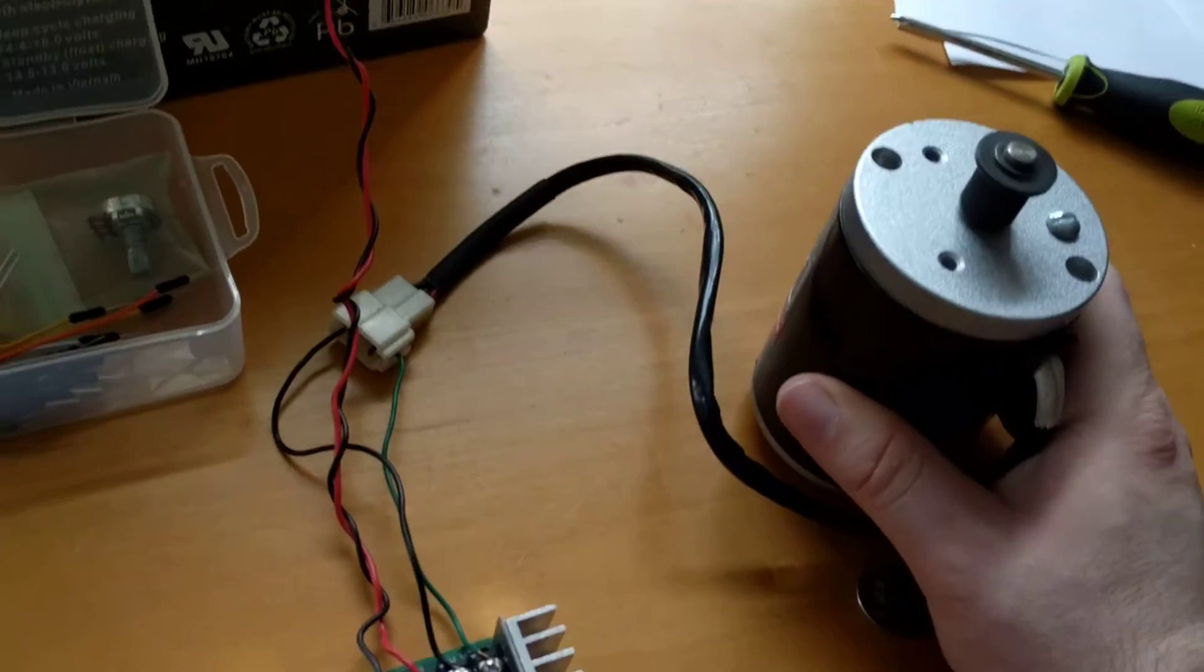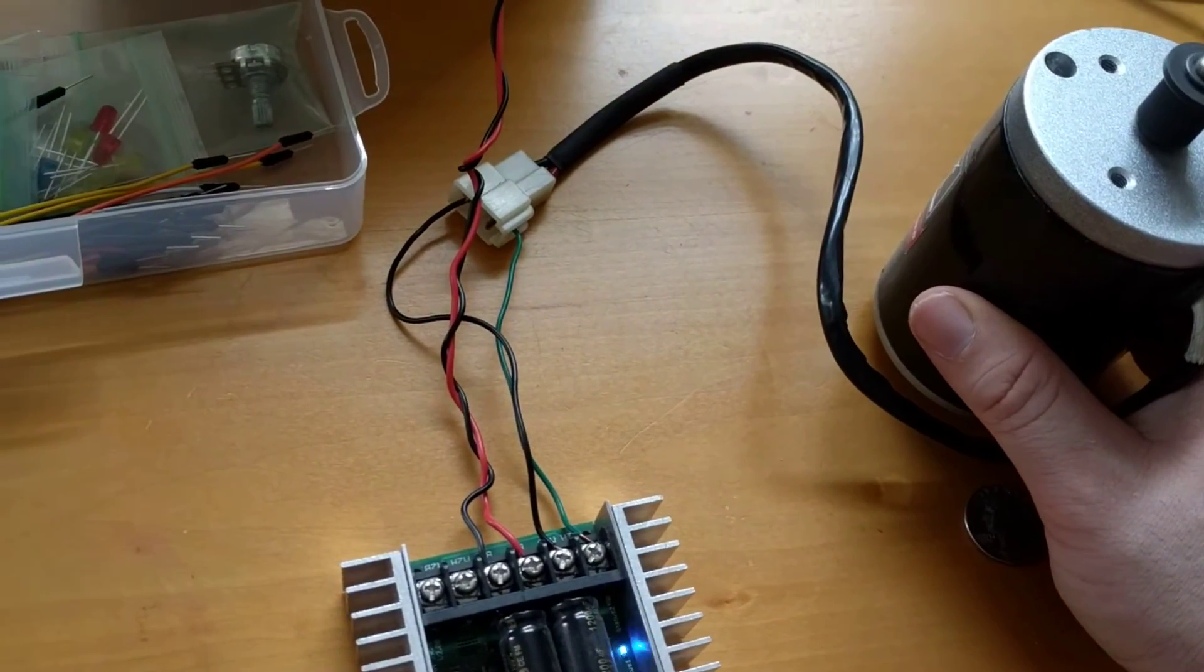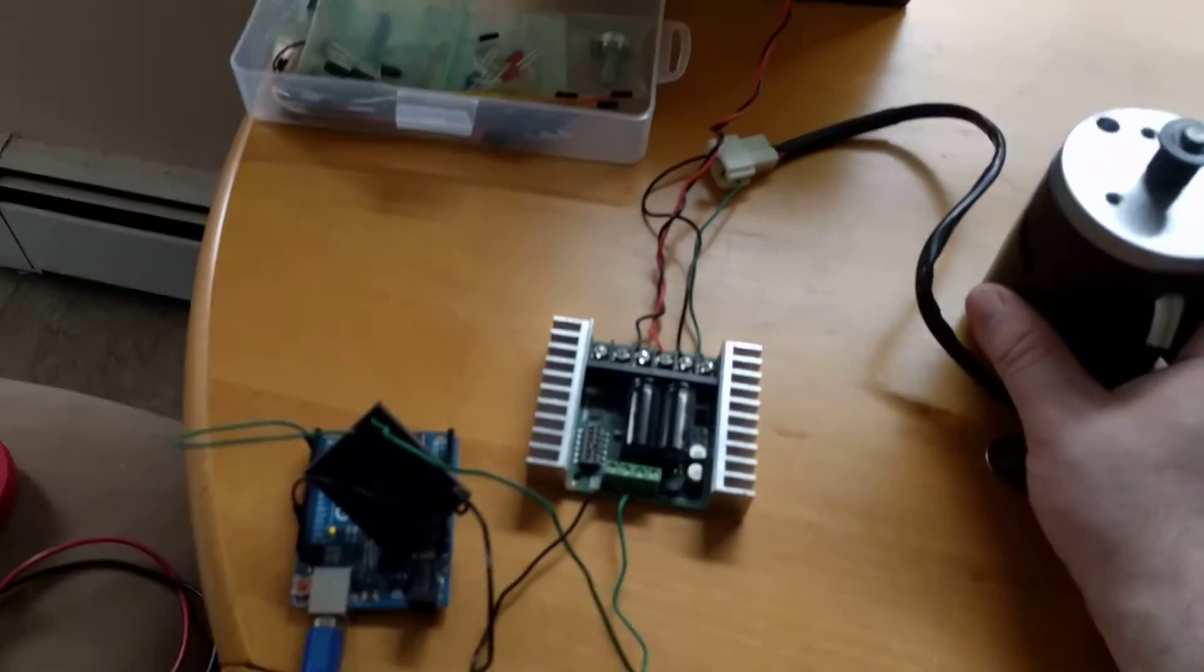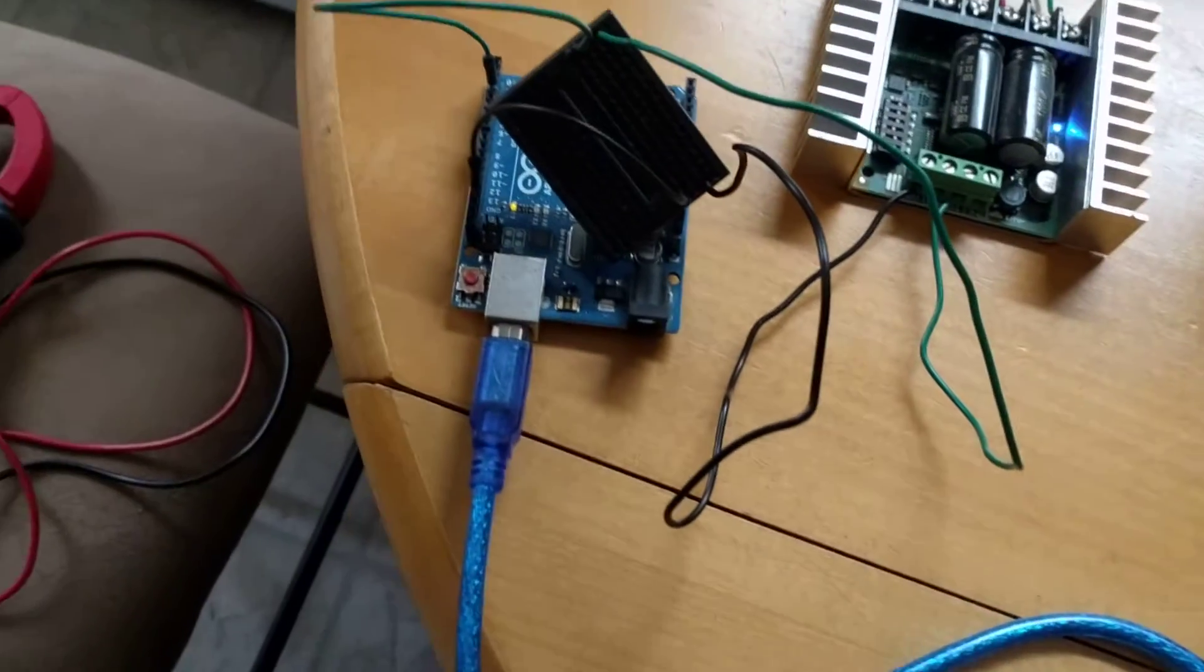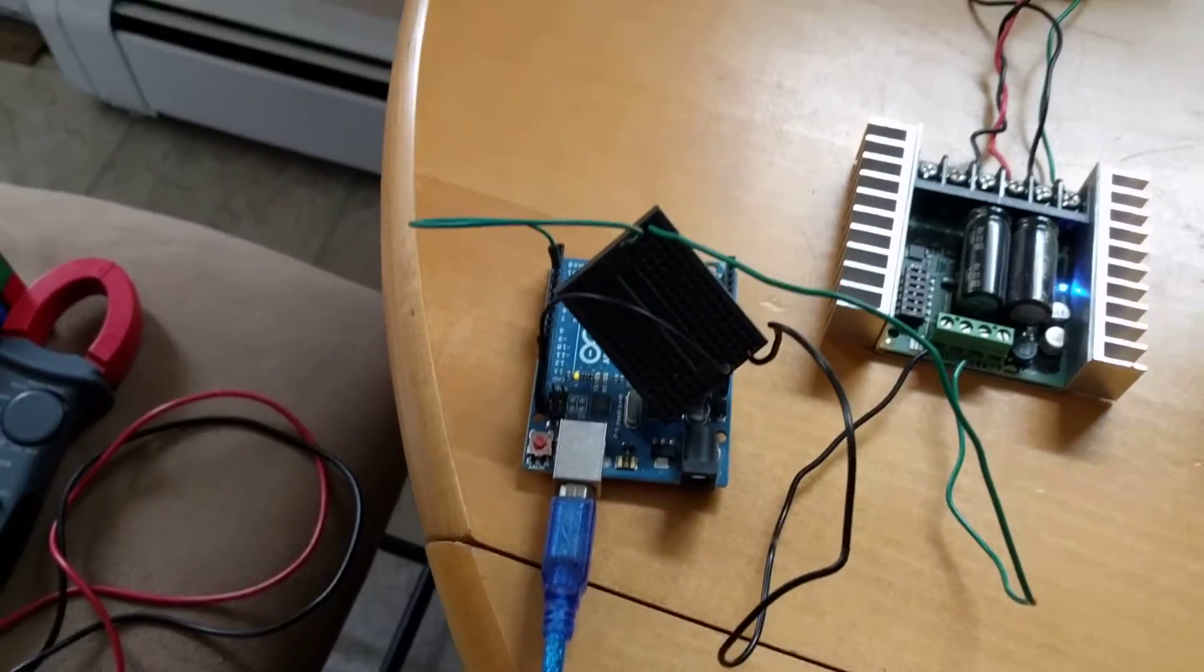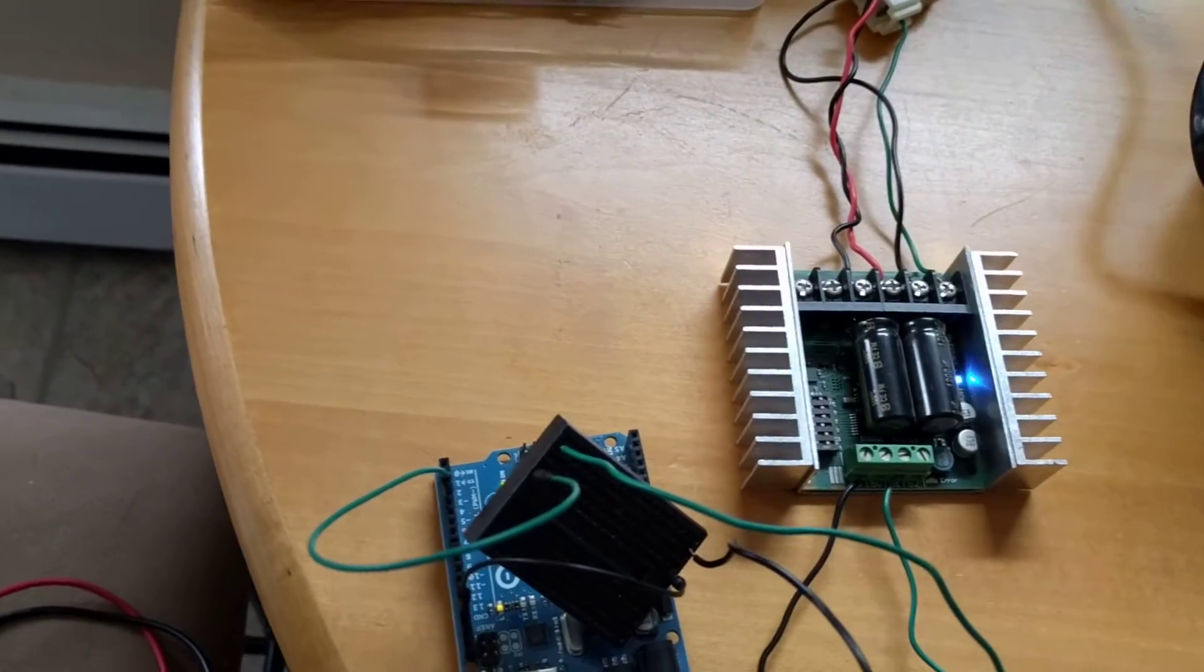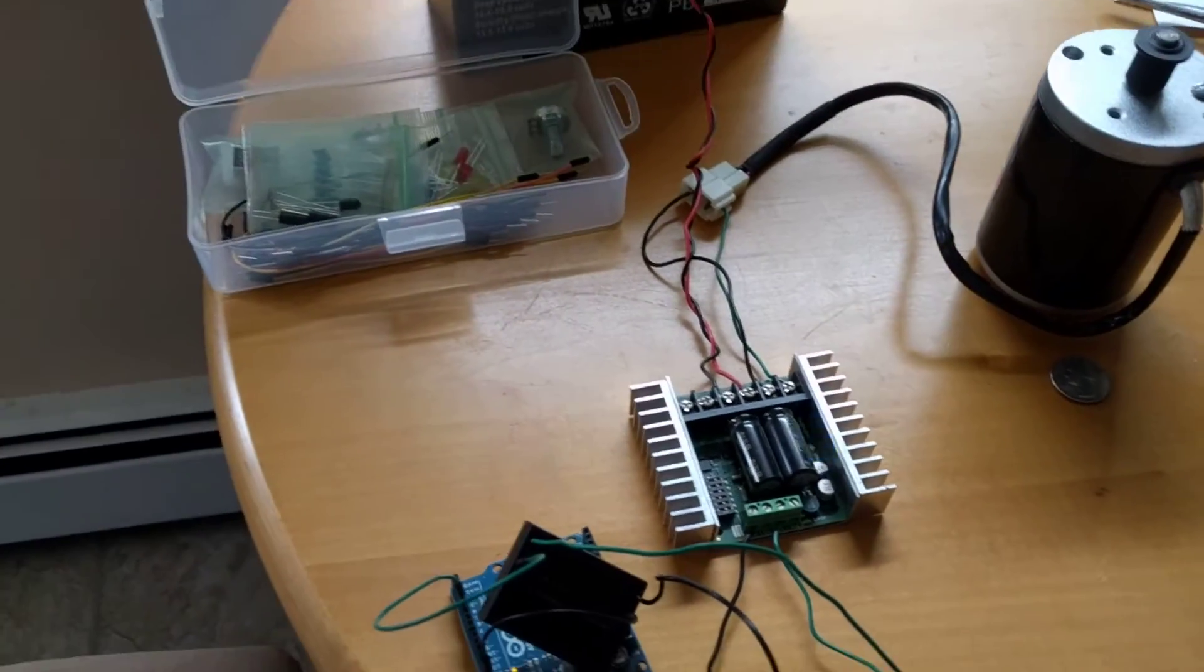So we're going to try switching this up and go into a serial control mechanism as opposed to an analog control. Let's see what happens.